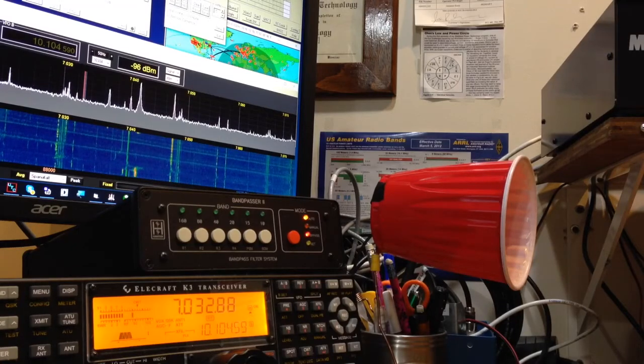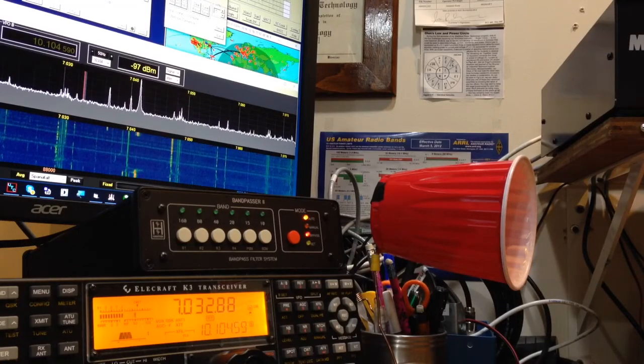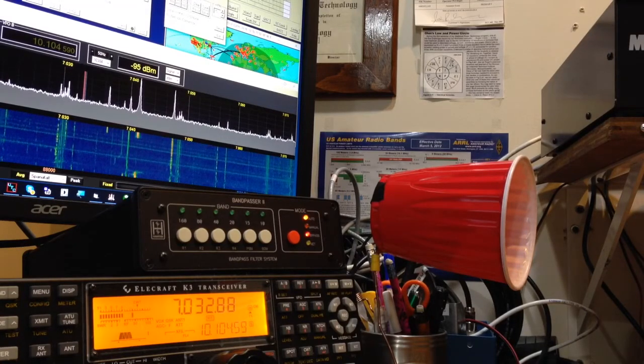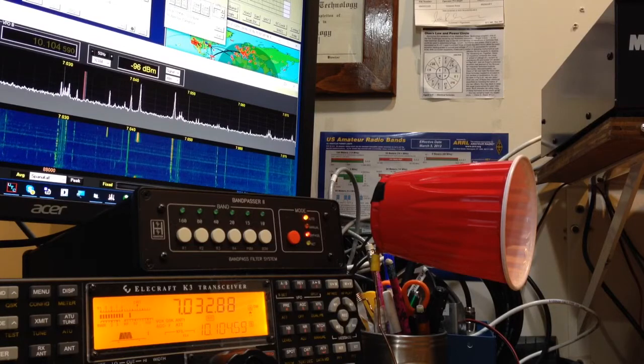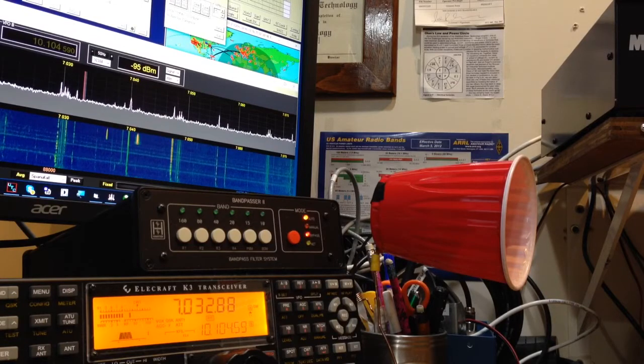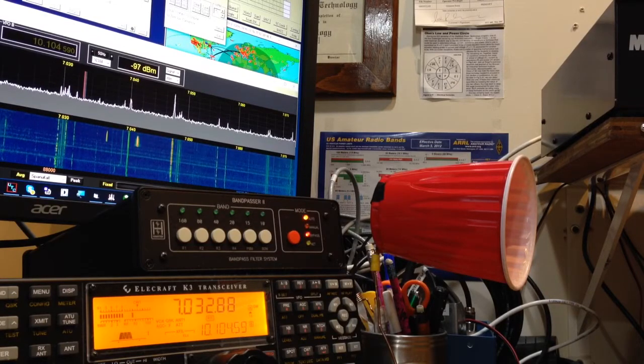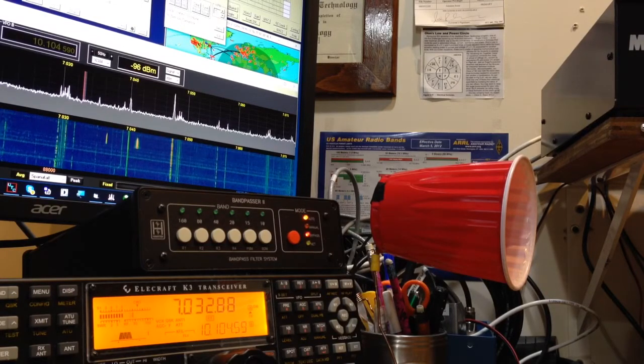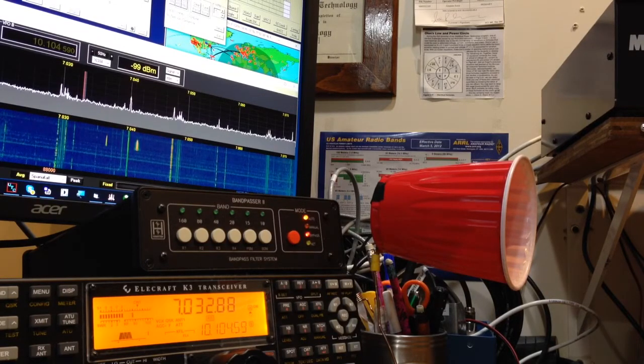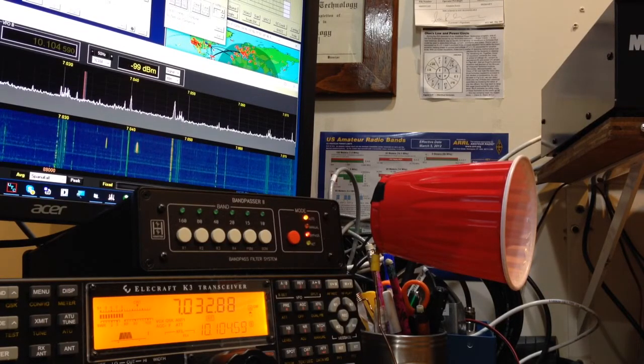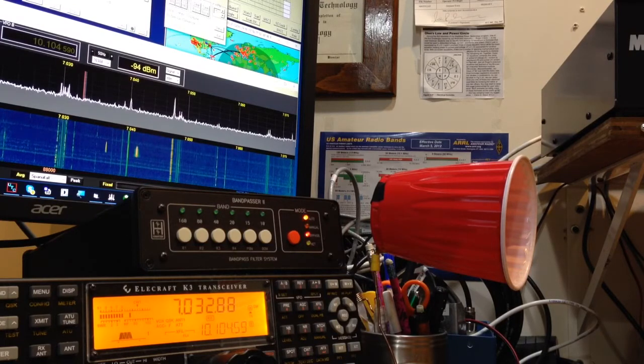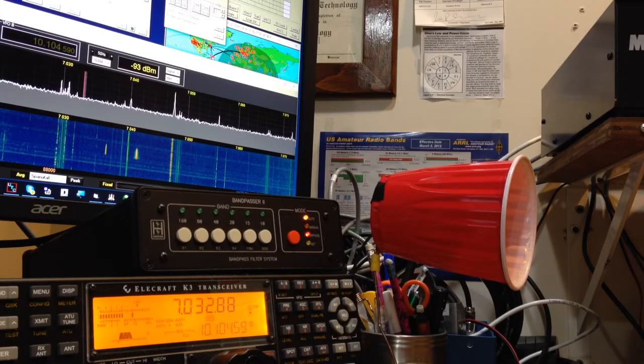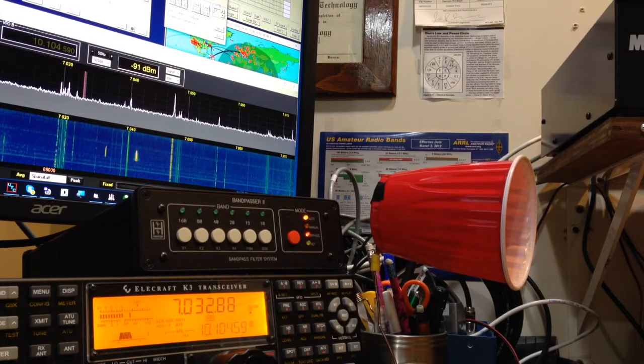Hey everybody, it's Joe, N3HEE, here with a little demonstration of a new speaker that I'm working on for CW, or Morse Code, specifically for that frequency range.